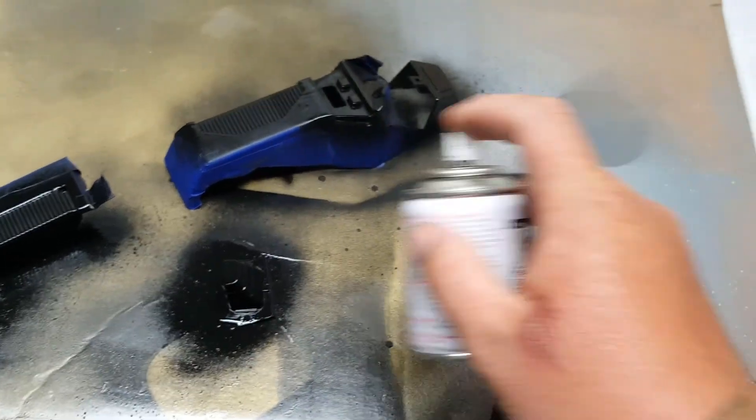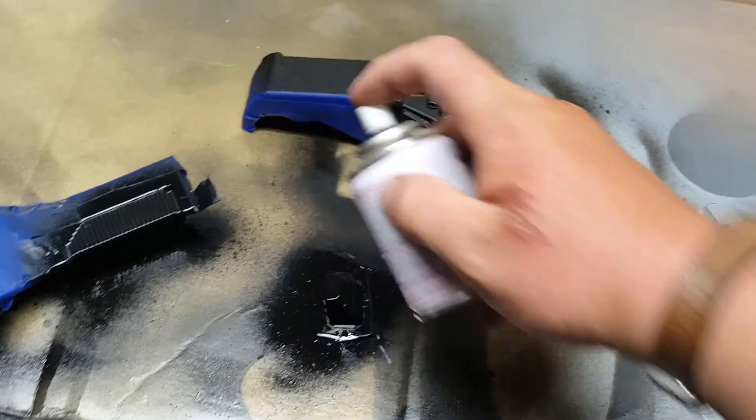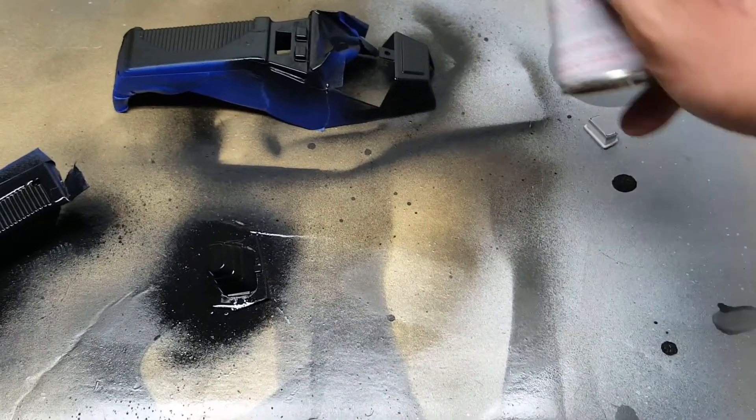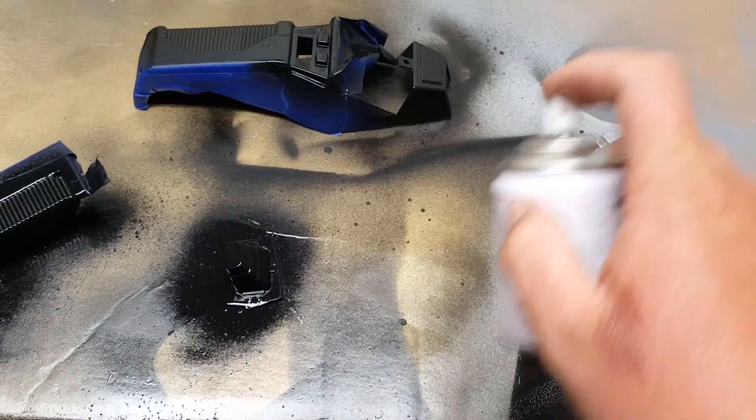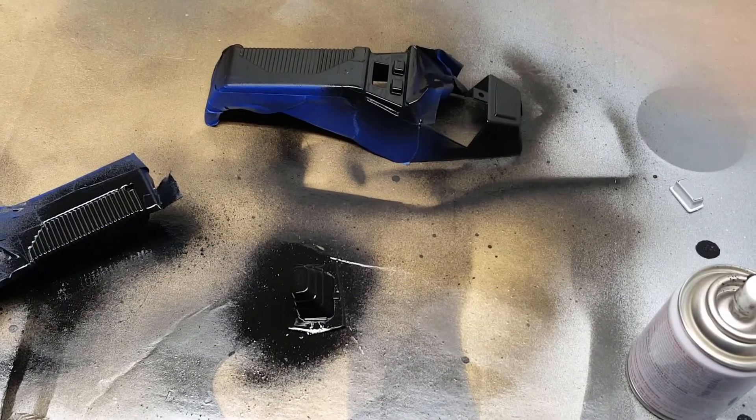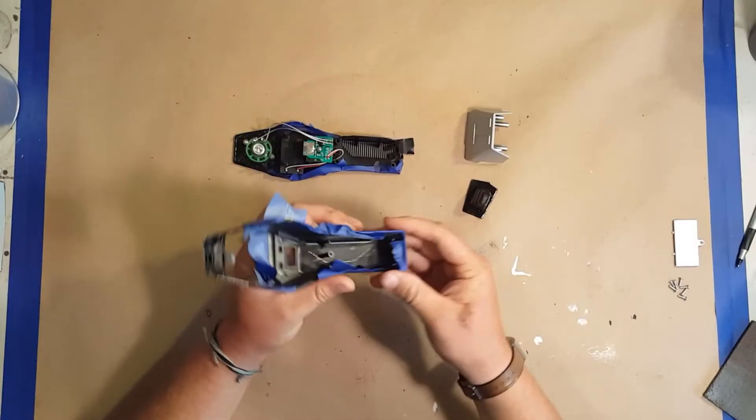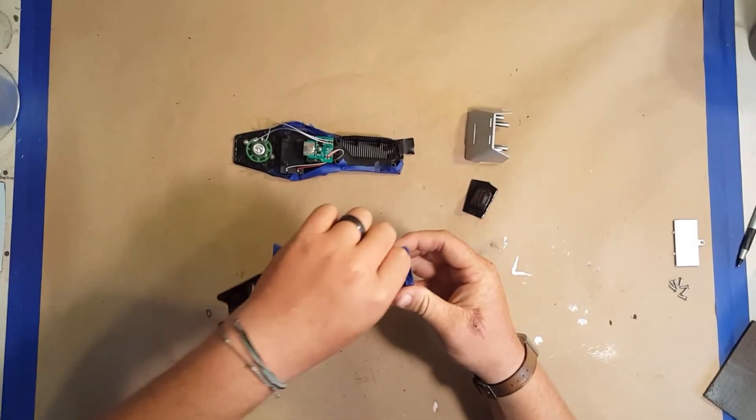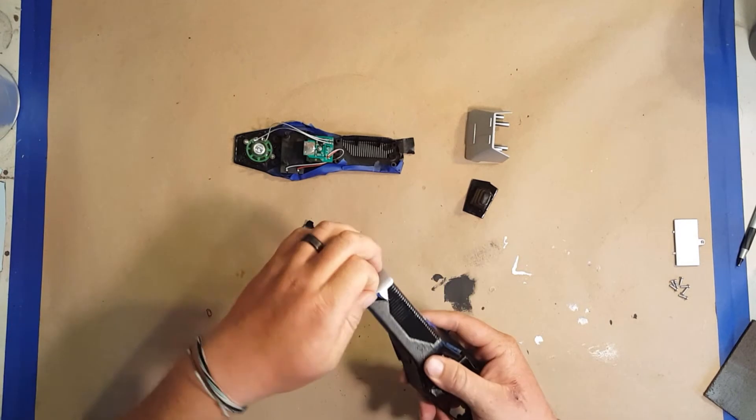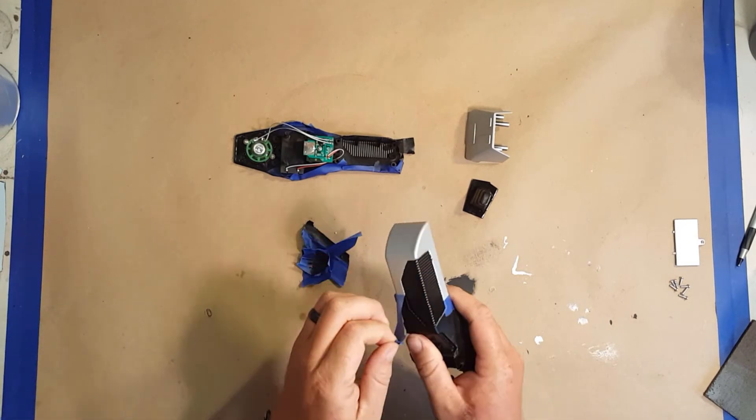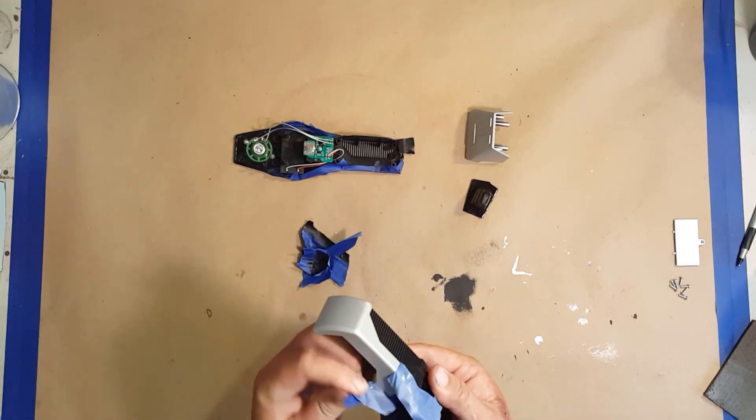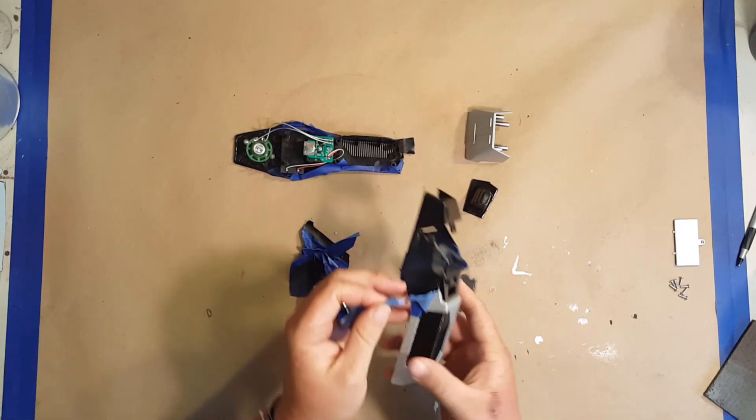Now that everything's dry, I peel all the tape off.